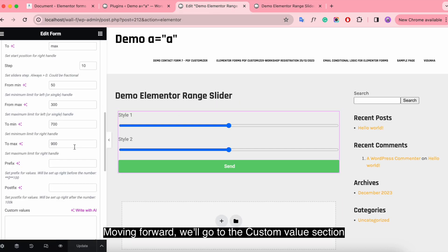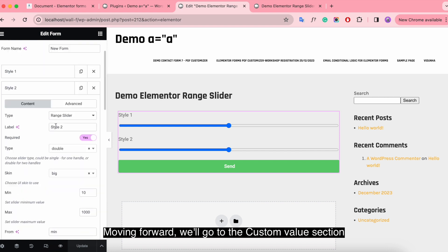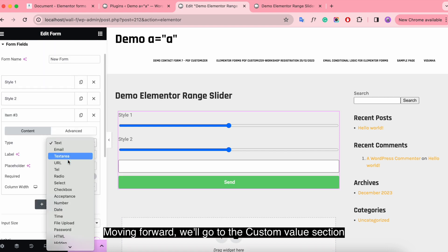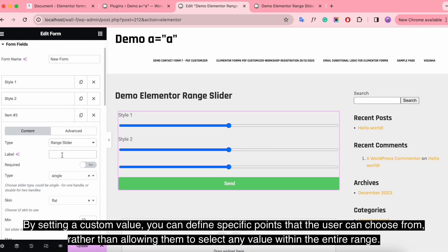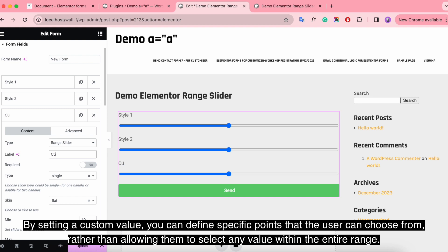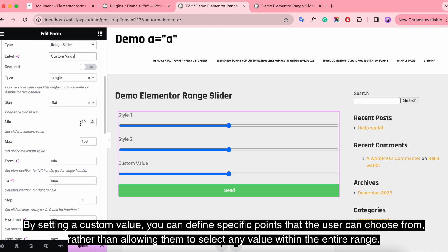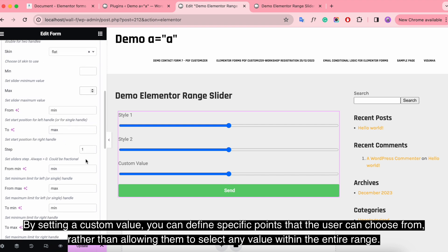Moving forward, we'll go to the custom value section. By setting a custom value, you can define specific points that the user can choose from rather than allowing them to select any value within the entire range.